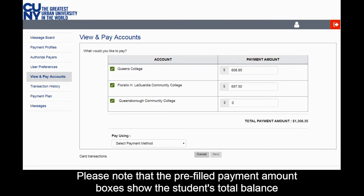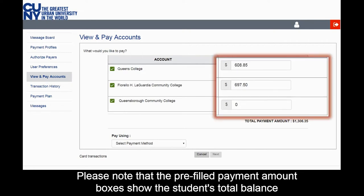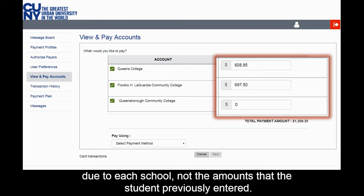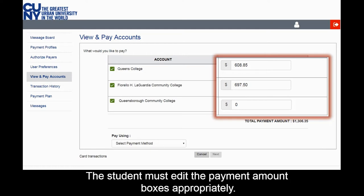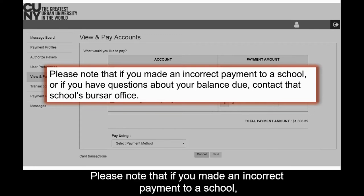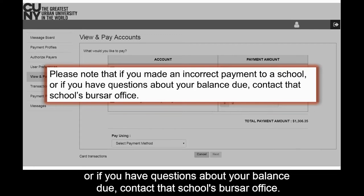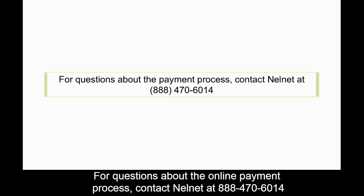Please note that the pre-filled payment amount boxes show the student's total balance due to each school, not the amounts that the student previously entered. The student must edit the payment amount boxes appropriately. If you made an incorrect payment to a school, or if you have questions about your balance due, contact that school's bursar office. For questions about the online payment process, contact Nelnet at 888-470-6014. This concludes the video tutorial. Thank you for viewing this video.